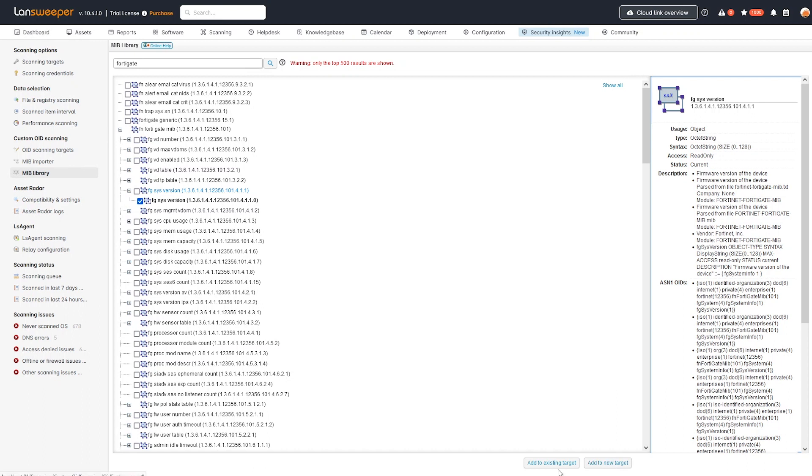You can add this to an existing target if you've already used custom OID scanning, or you can create a new target where you just select all of the network devices that you want to scan this data for. So all of your FortiGate devices or FortiNet devices, I should say. So once you've done that scanning, it will pick up the data and then you can head over to the actual report.